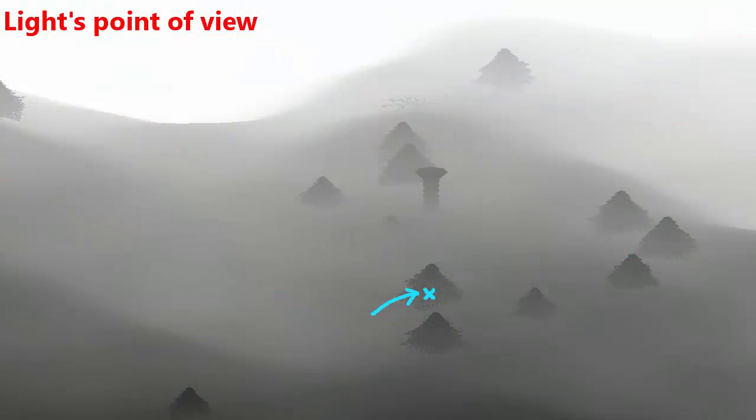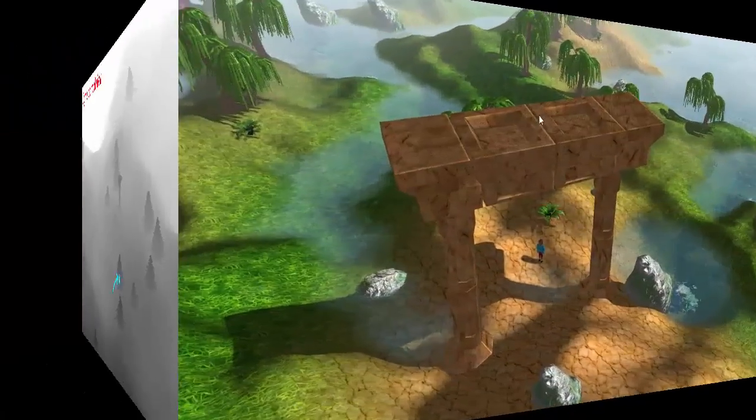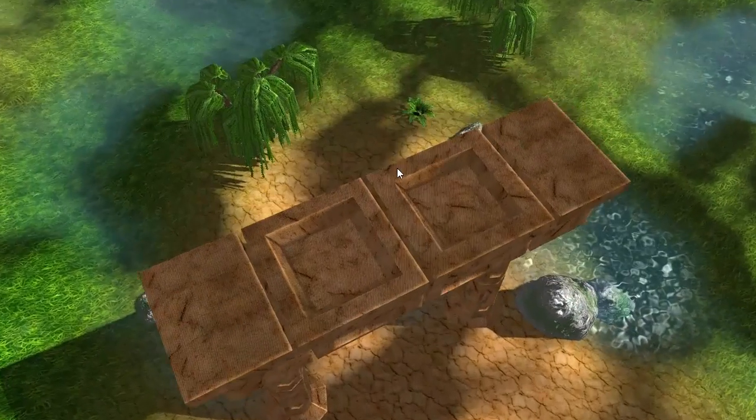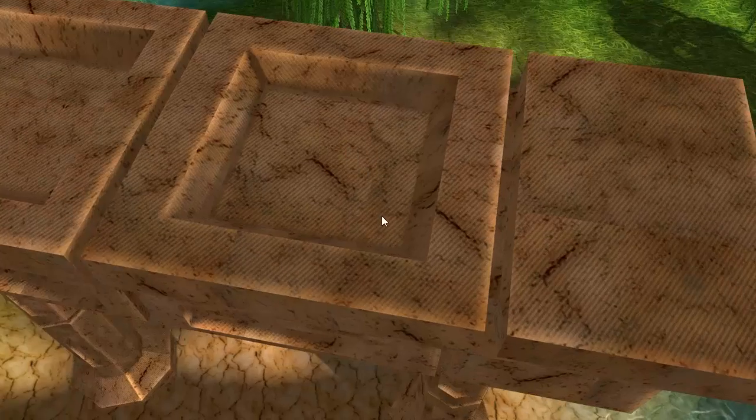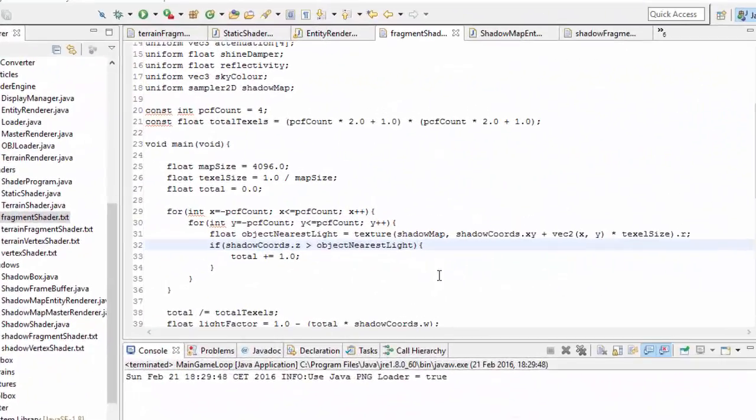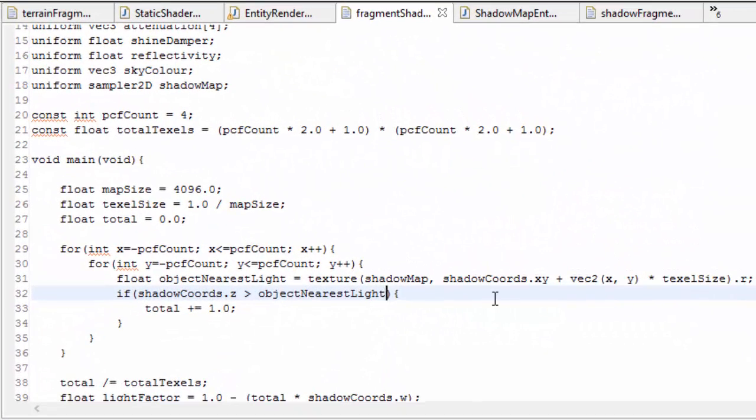Which should have the exact same distance from the light, but because of the shadow map's accuracy being limited by the resolution, it's sometimes slightly in front and sometimes slightly behind, which creates this effect on the entity.